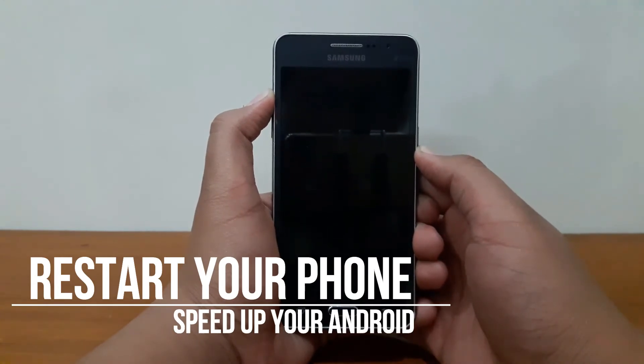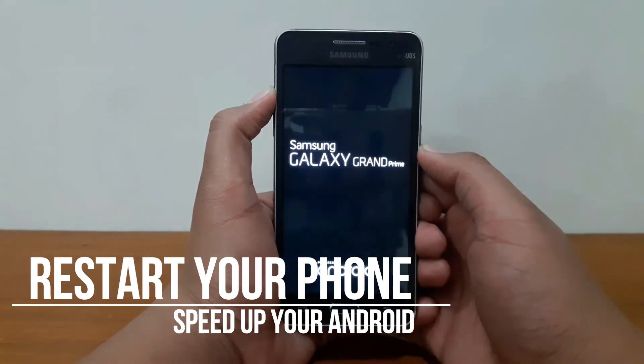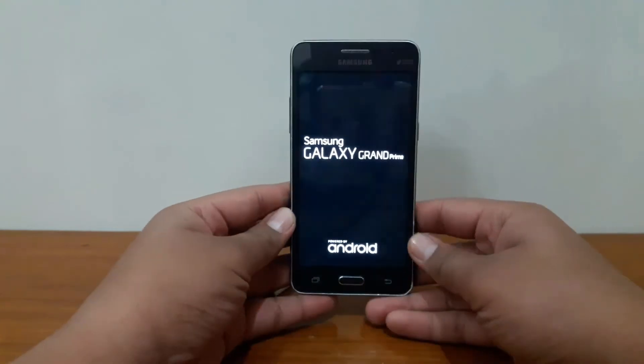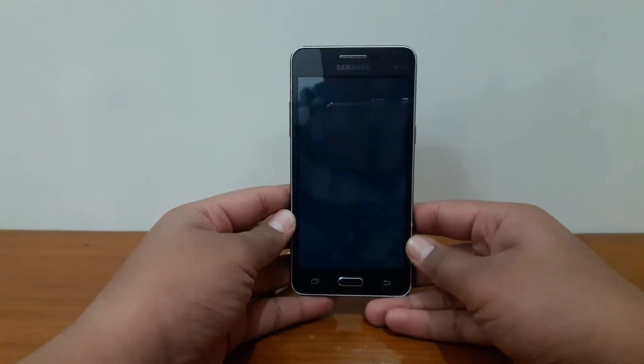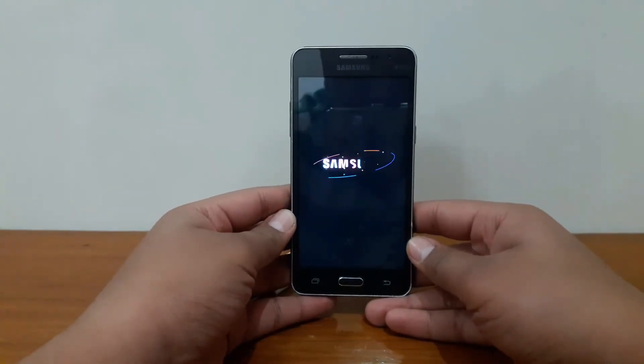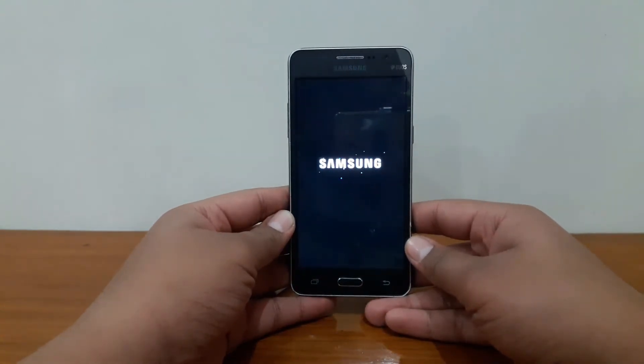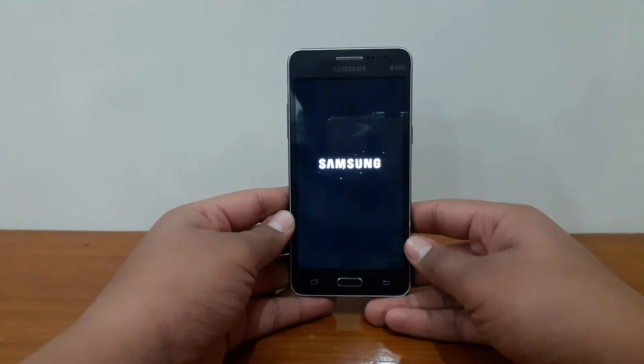The next tip is by restarting your phone. I know it might sound awkward, but you should do this once a week. It kind of flushes your cache and makes your Android phone much cleaner and faster.